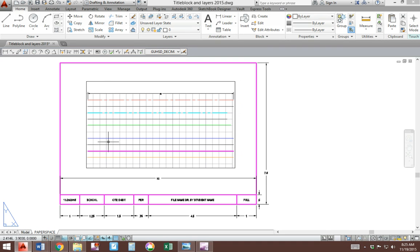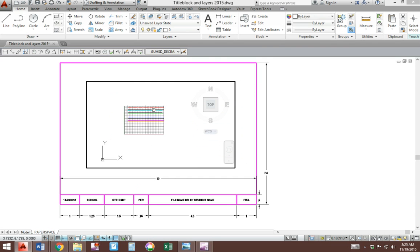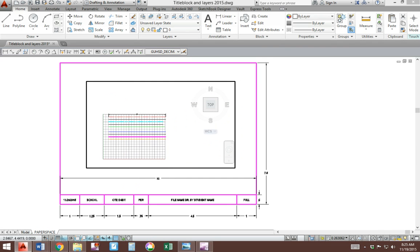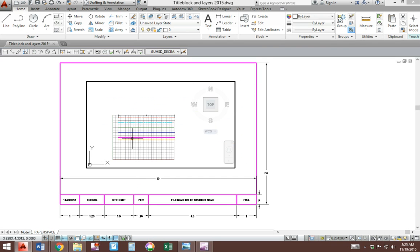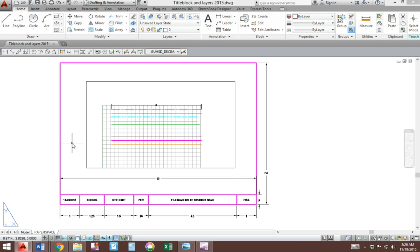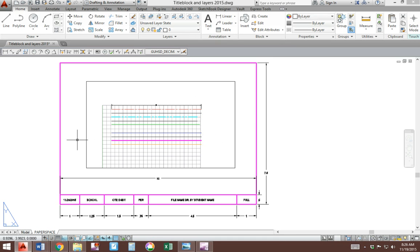This viewport, to get into it, you type in a command called MS enter and you can now zoom in and out and see what you have in here. You could also type in PS to get out of the viewport. You could also double click inside the viewport or double click outside the viewport.